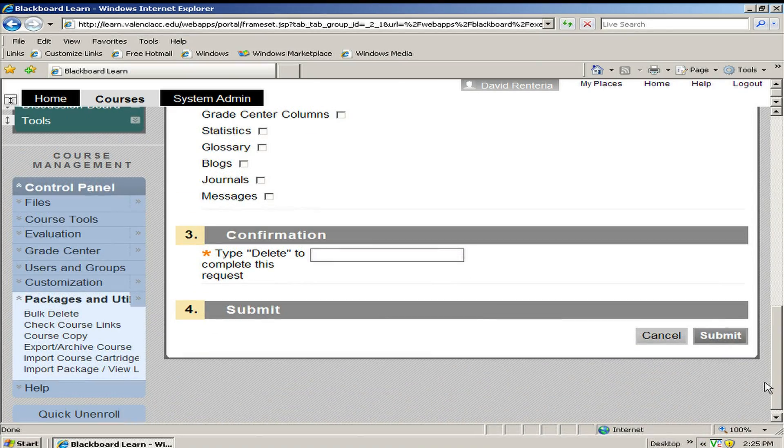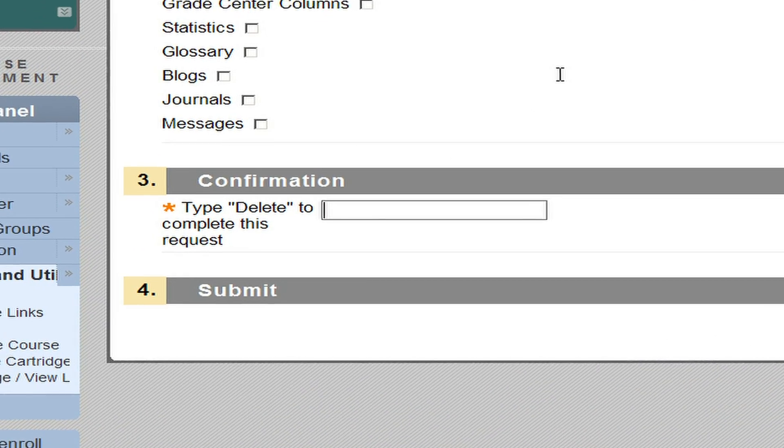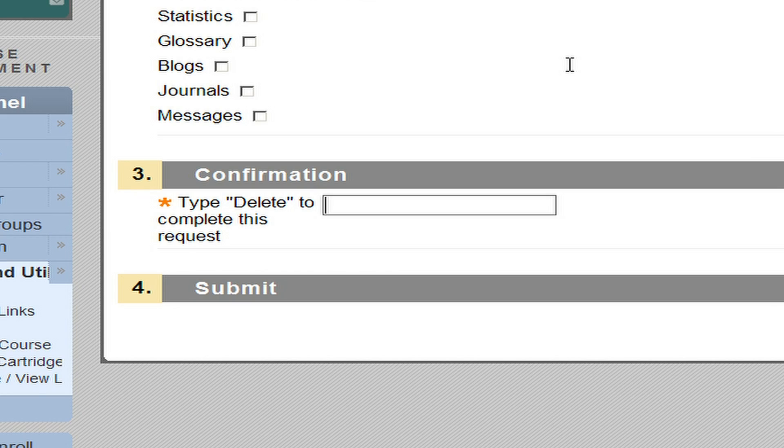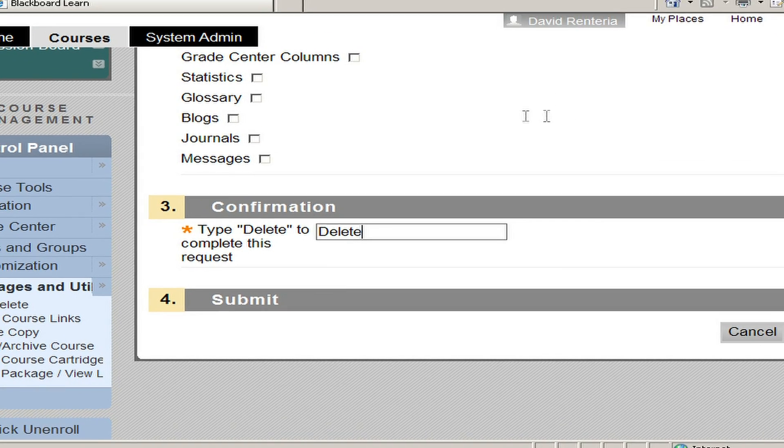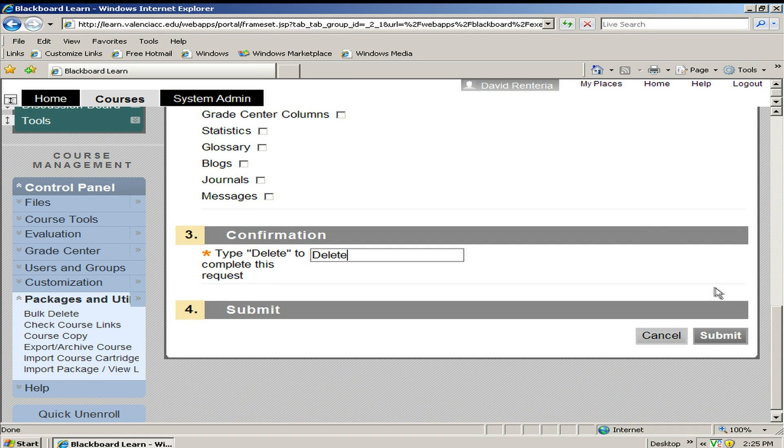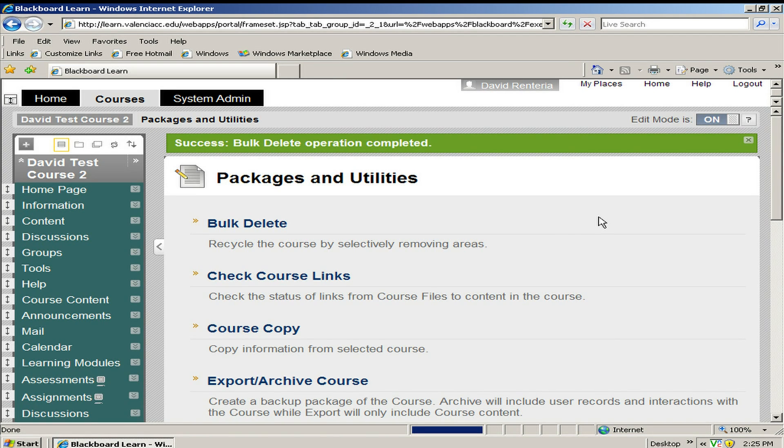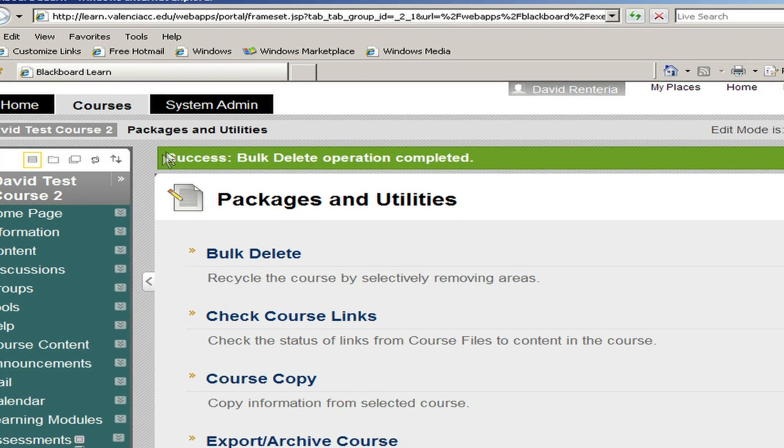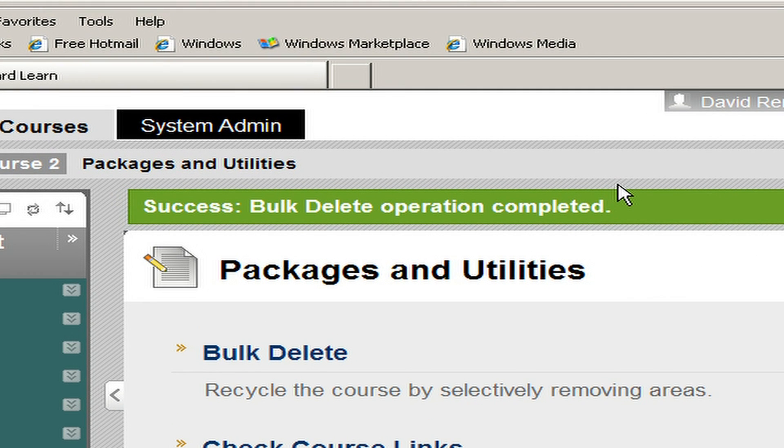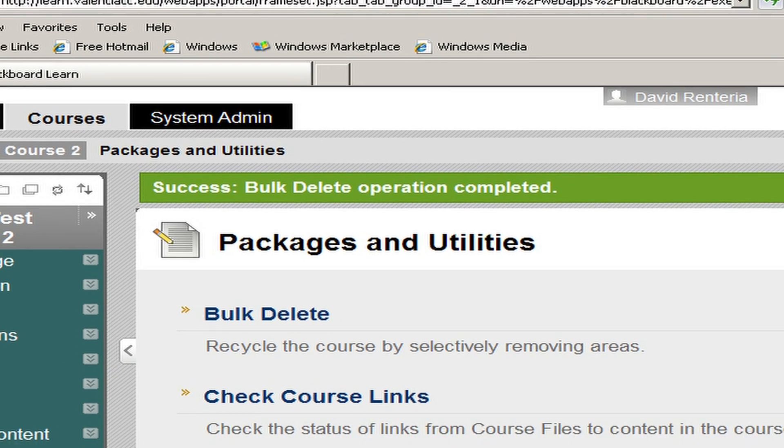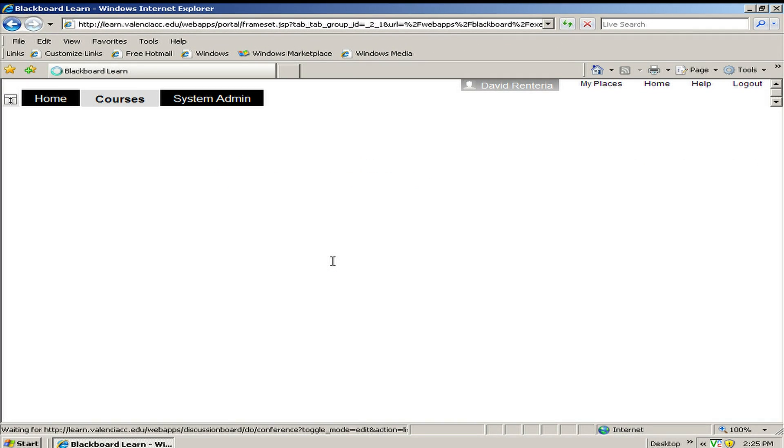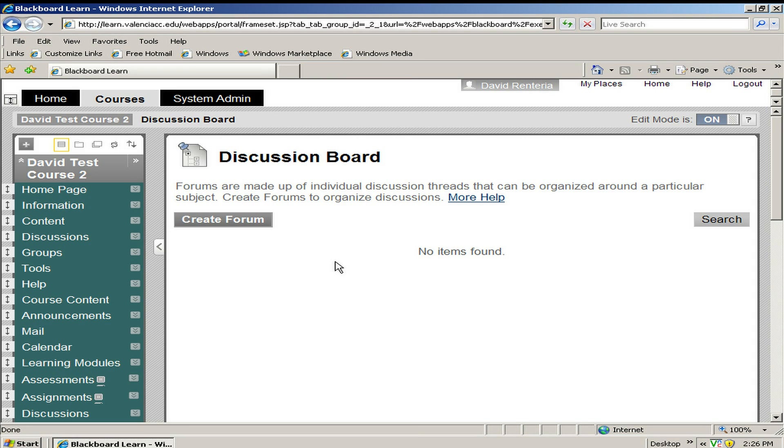I scroll all the way down and I have to type delete as a confirmation. Notice that that is delete with a capital D. D as in delete. I click submit. It processes and I will come back to a confirmation screen. You can see at the top, we have a green bar that says success bulk delete operation completed. I'm going to show you how if I go back to the discussion screen, it is blank. All of my discussion boards are gone.